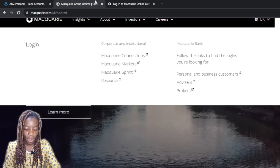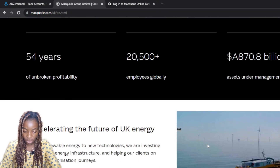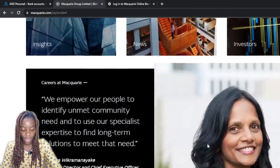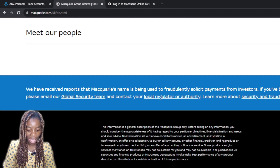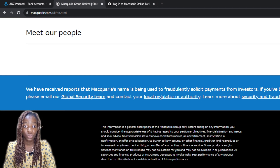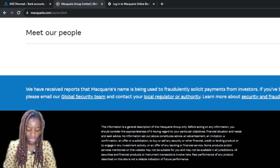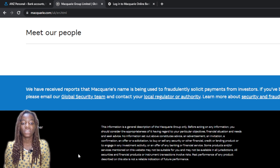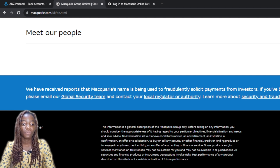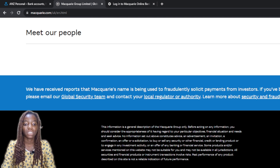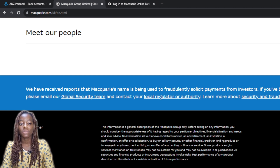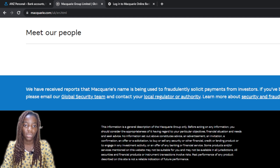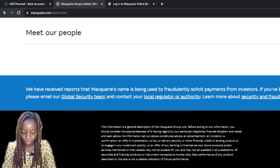I'm heading back to the Macquarie website to look for another way to access customer service besides calling. Scrolling down, you have options to follow them on their social media platforms — Facebook, Twitter, LinkedIn, Instagram, or YouTube. It's much easier these days to follow them on Twitter, head to their DM, and send a message saying you want to create an account and need your Macquarie ID. Organizations respond quickly on Twitter, so I'd definitely recommend that.